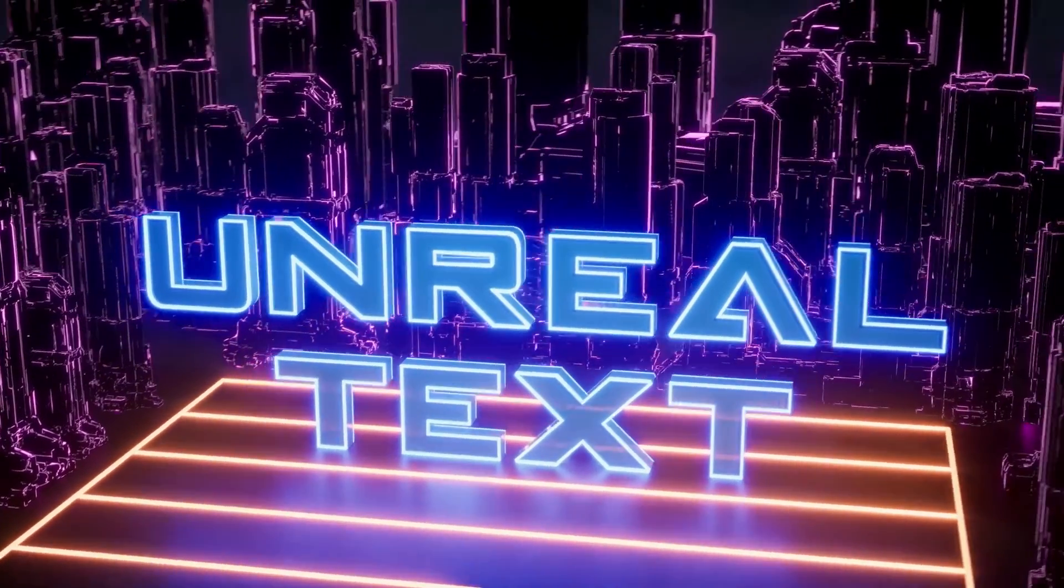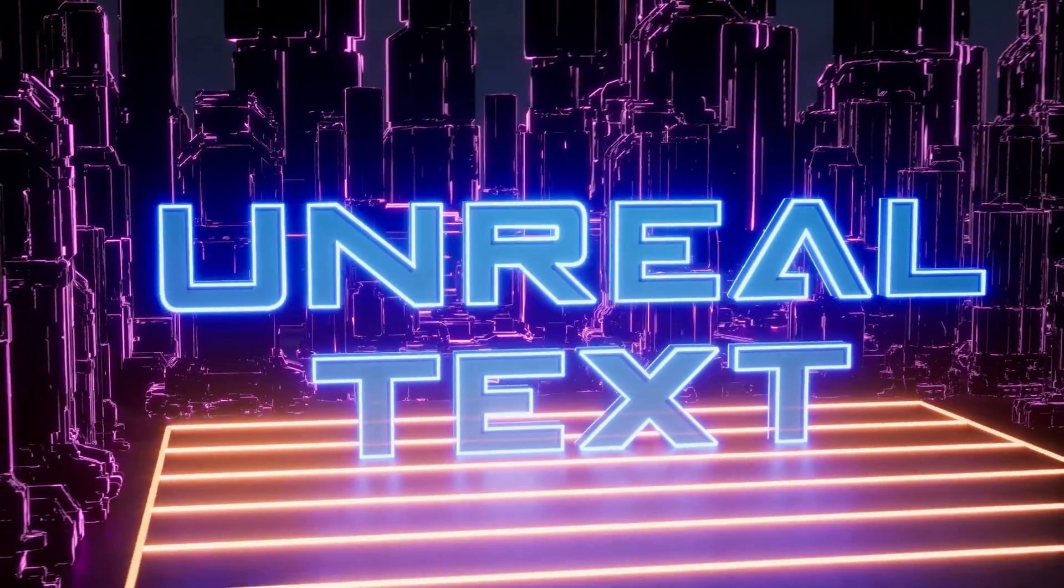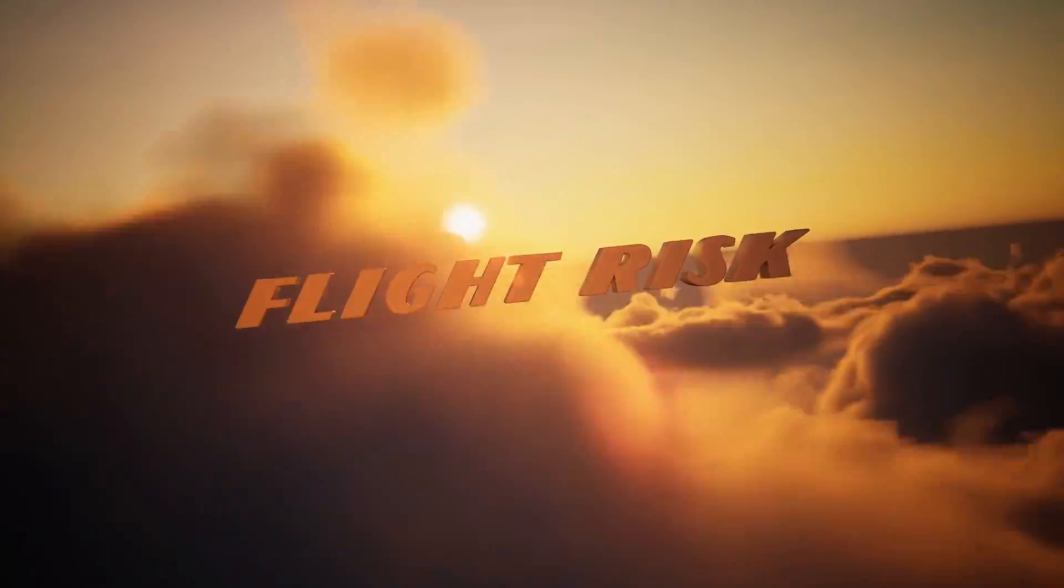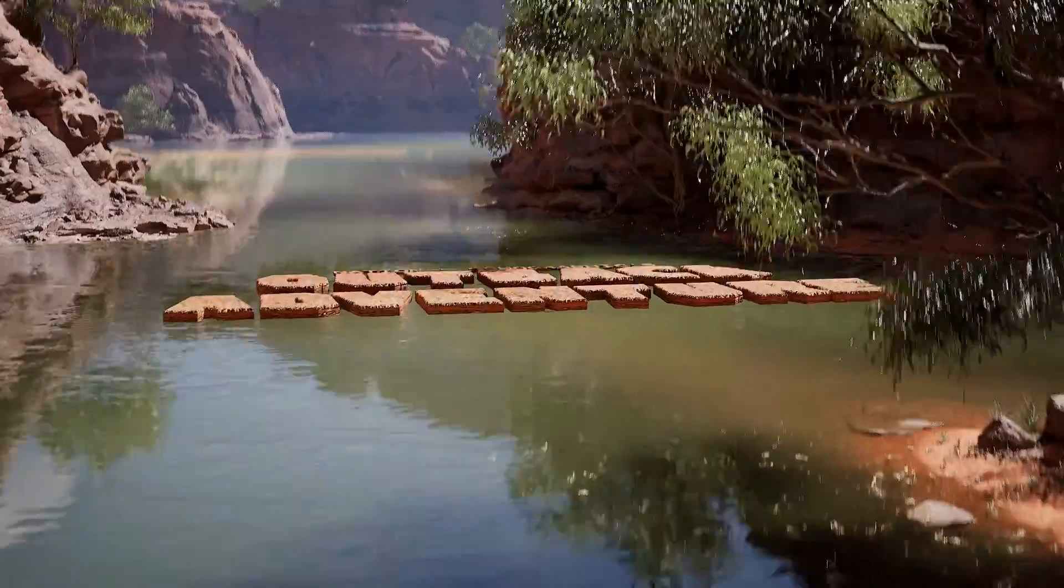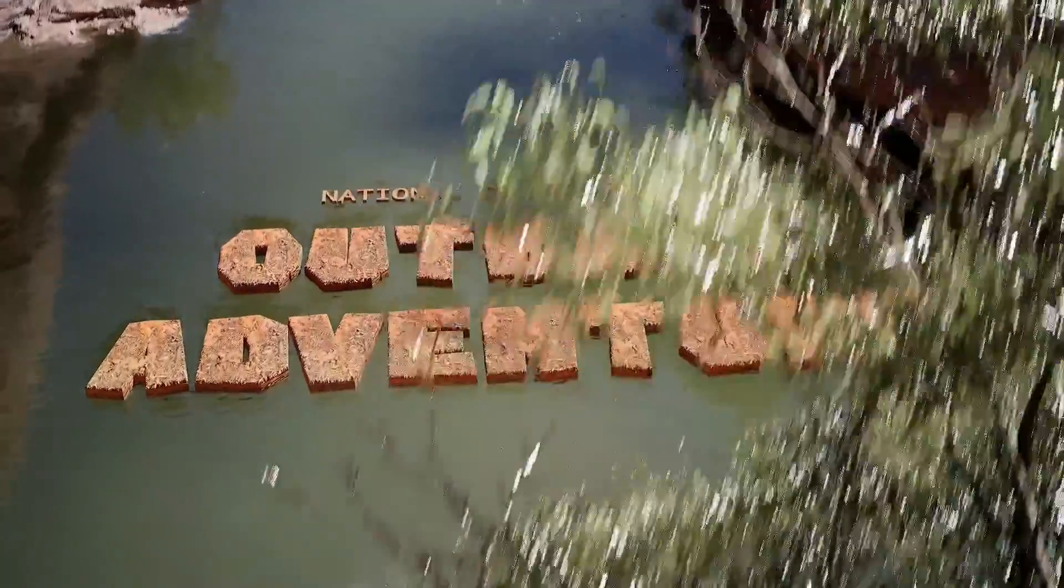Hey, Aaron Rabinowitz here for School of Motion. If you're a motion designer getting into Unreal Engine, sooner or later you're probably going to want to add 3D text into your projects. In this video, I'll show you how to do that.